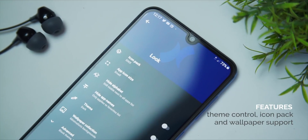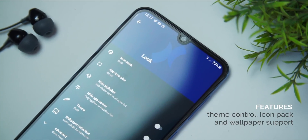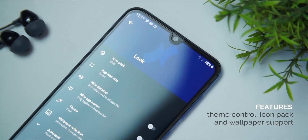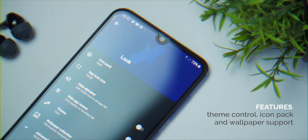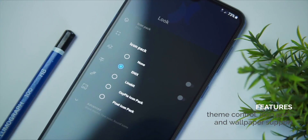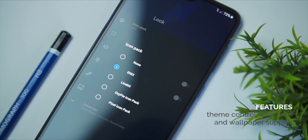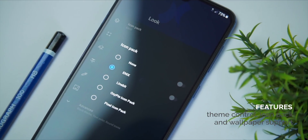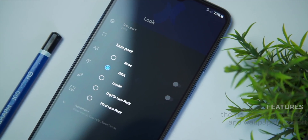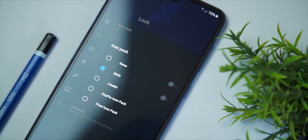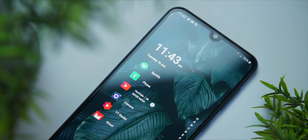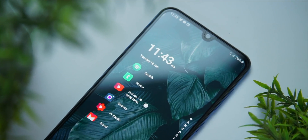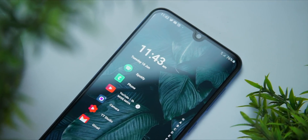You can also customize Niagara Launcher easily. It has icon pack support, and you can change wallpapers and change the theme — you can make it a light theme or a dark theme. So those are the things I love about Niagara Launcher. Let's move on to the next launcher.